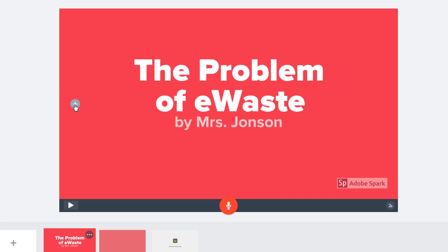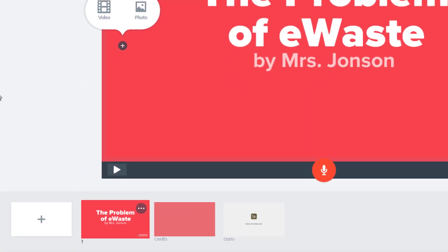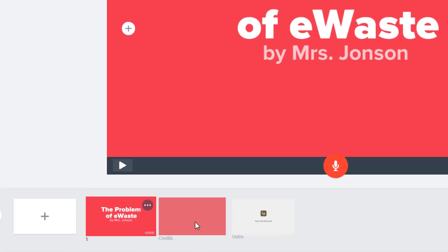This plus over here lets me alter the background of the slide. Instead of the red color, I can use an image or video, and I will show how to do that next. Spark has already created a credit slide for me, but to add a new slide, I will use the add button.